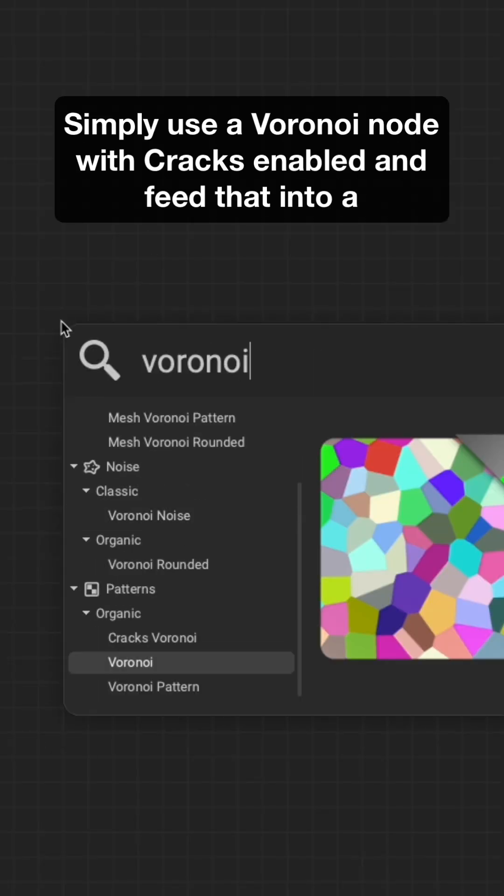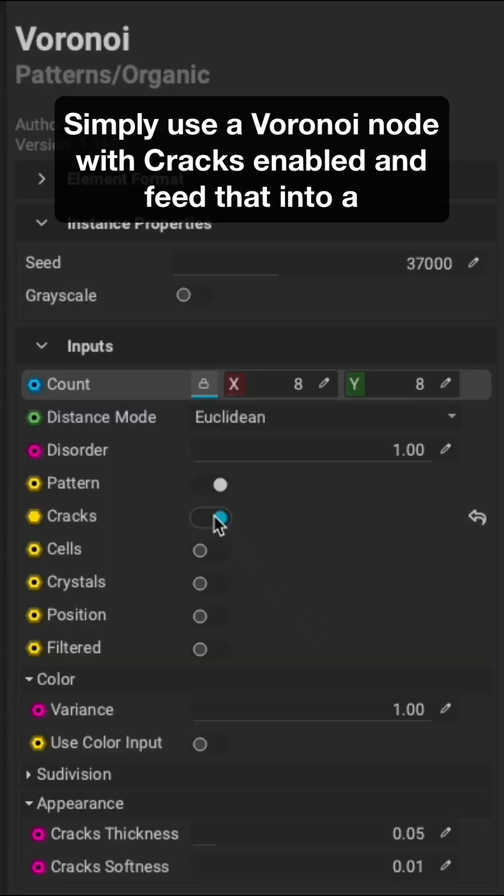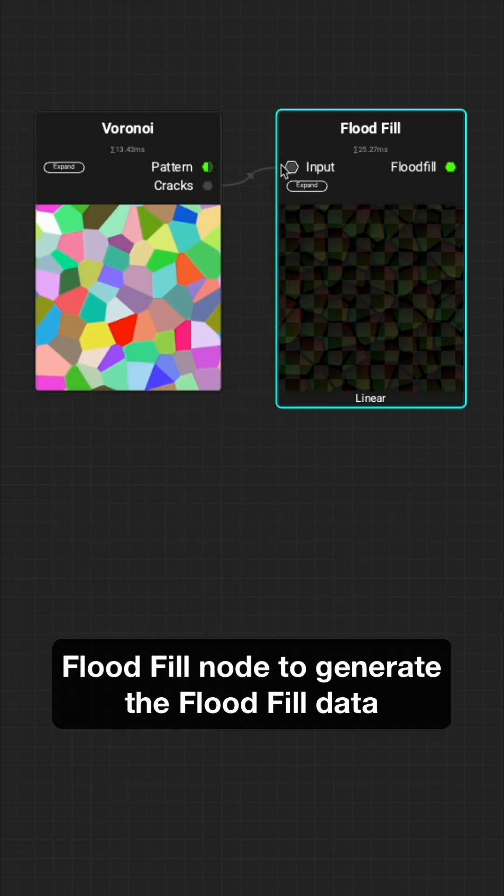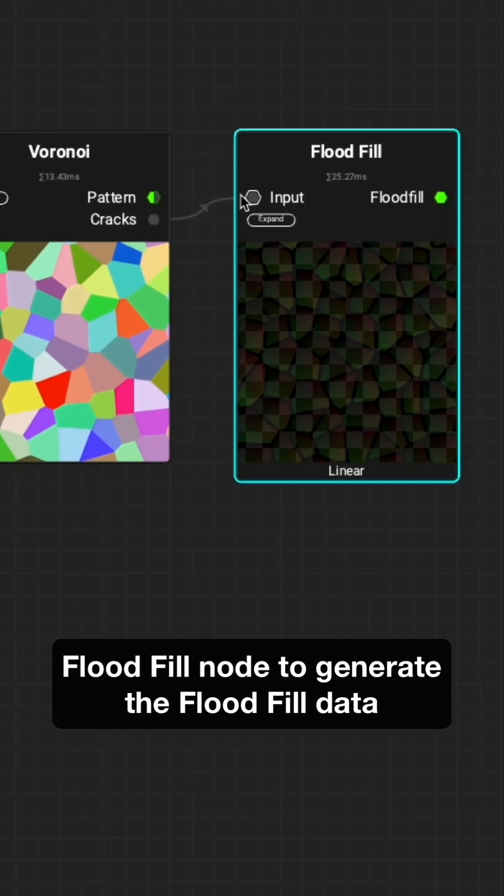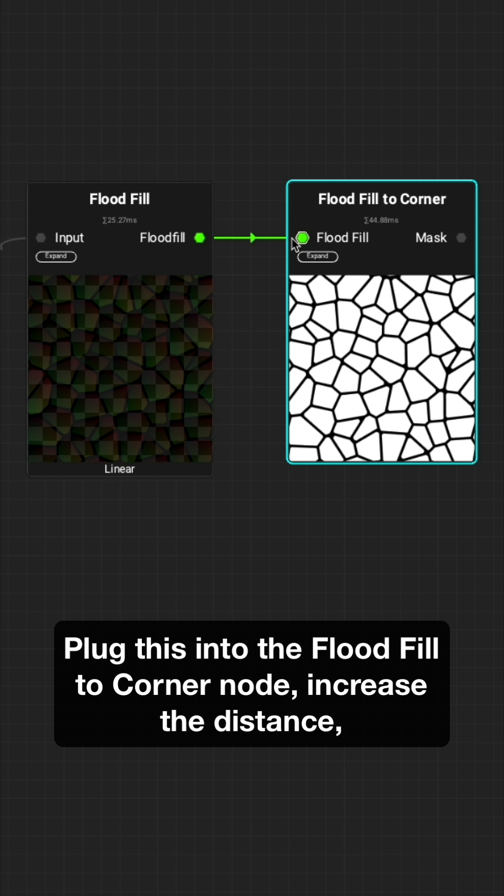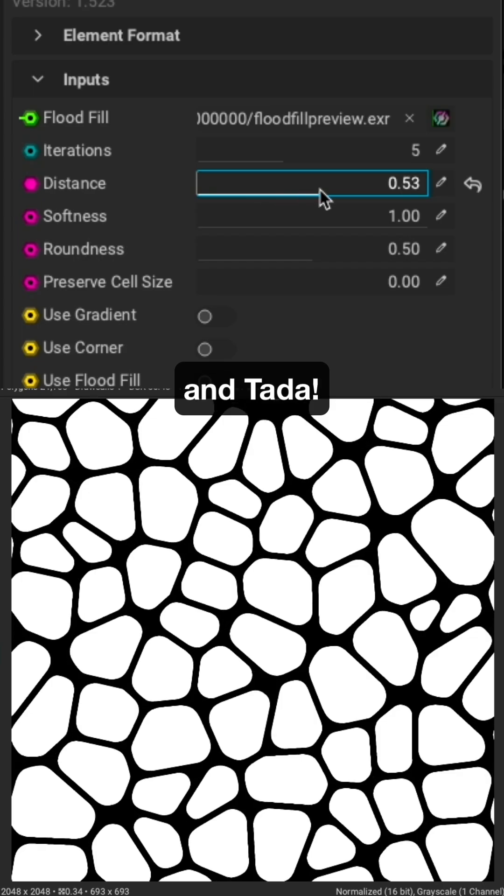Simply use a Voronoi node with cracks enabled and feed that into a Flood Fill node to generate the Flood Fill data. Plug this into the Flood Fill to Corner node, increase the distance, and tada!